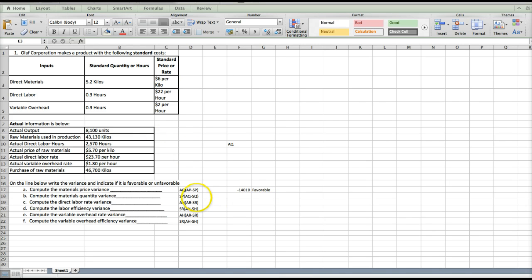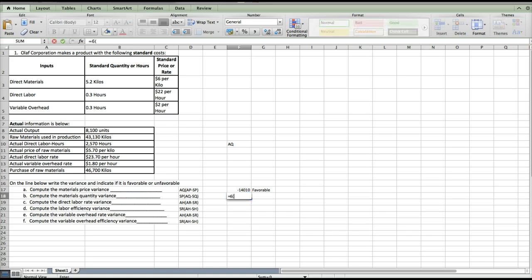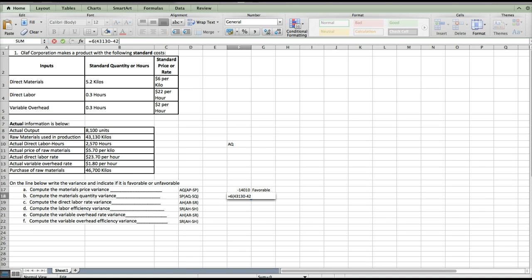Next we're going to look at the materials quantity variance. In parentheses we'll have actual quantity minus standard quantity, and we're going to multiply that by standard price. Our standard price is still $6.00. Our actual quantity — this time we're going to use the quantity used — is 43,130. To get the standard quantity number, we look up that our direct material standard is 5.2 kilos per unit. We take 5.2 times our number of units, 8,100, which gives us 42,120.